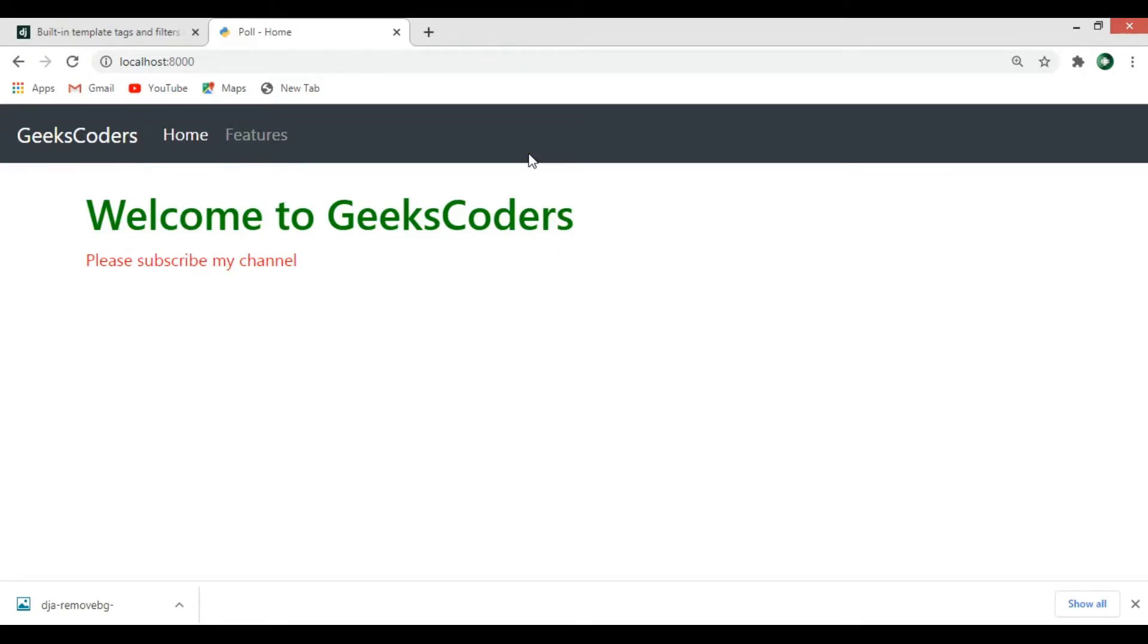Thank you guys, if you want more information about Django you can just check my website geekscoders.com.